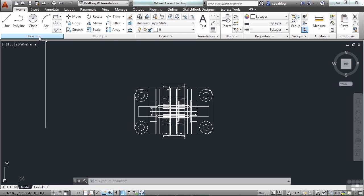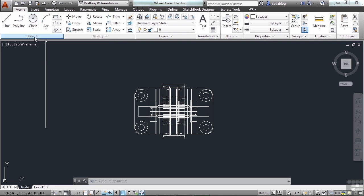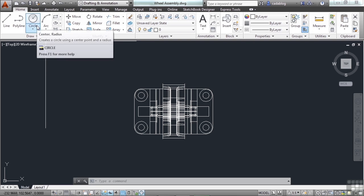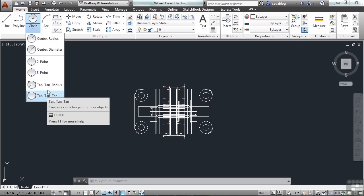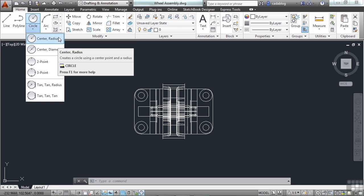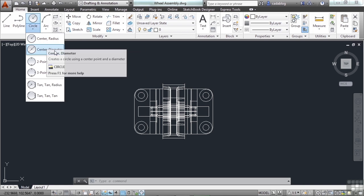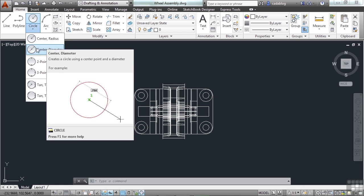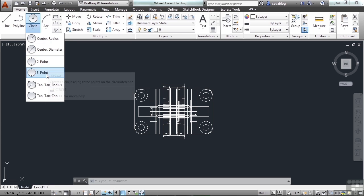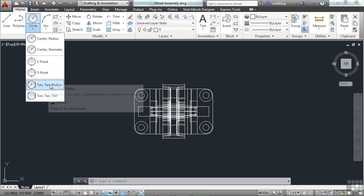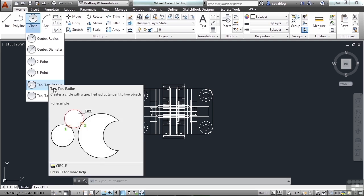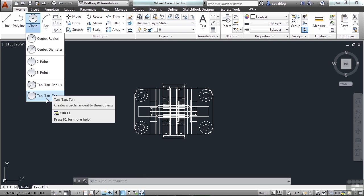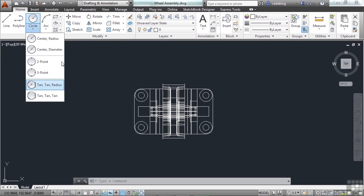And some of these commands, like the circle, have their own fly-out. Just like the panels do, so do the commands. These are all circle commands, but they will draw the circle in many different ways. We'll talk about it in that section later. This will draw a circle from the center to the radius. This will draw a circle based on its center and diameter. Based on two points, three points, two tangent points and a radius, or three tangent points.